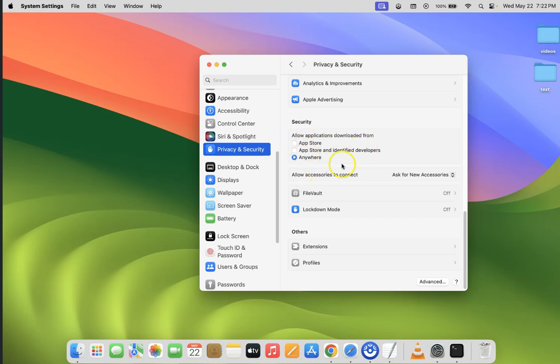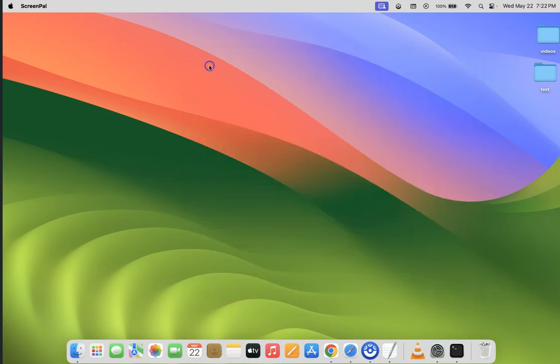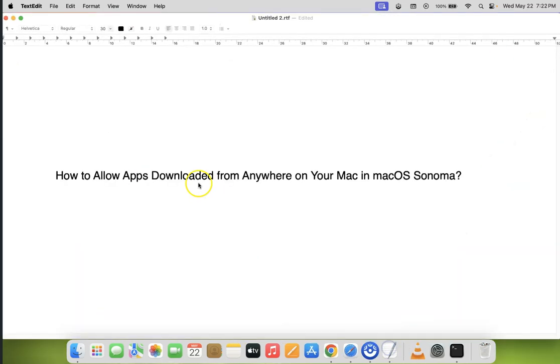So it's now done. You can close your System Settings. That's it. In this way you can easily allow apps downloaded from anywhere on your Mac in macOS Sonoma.